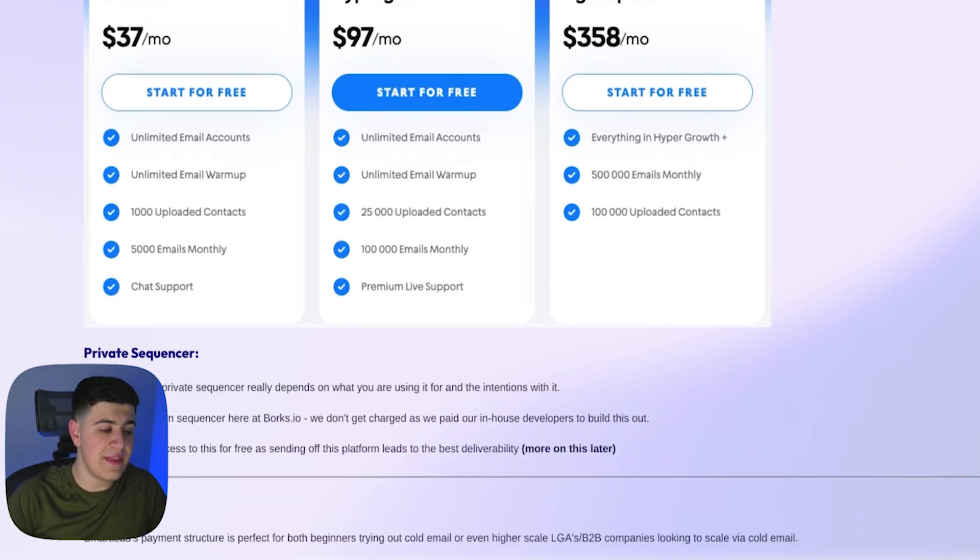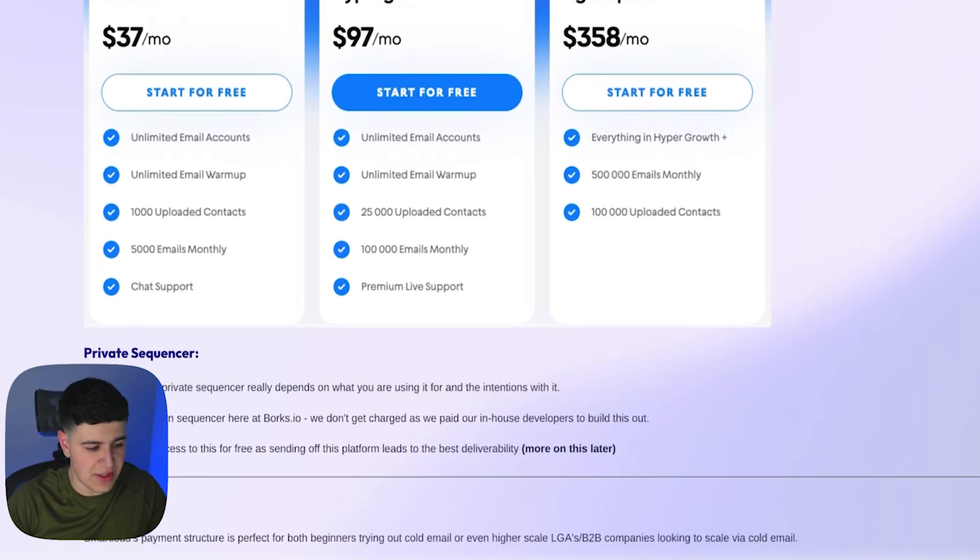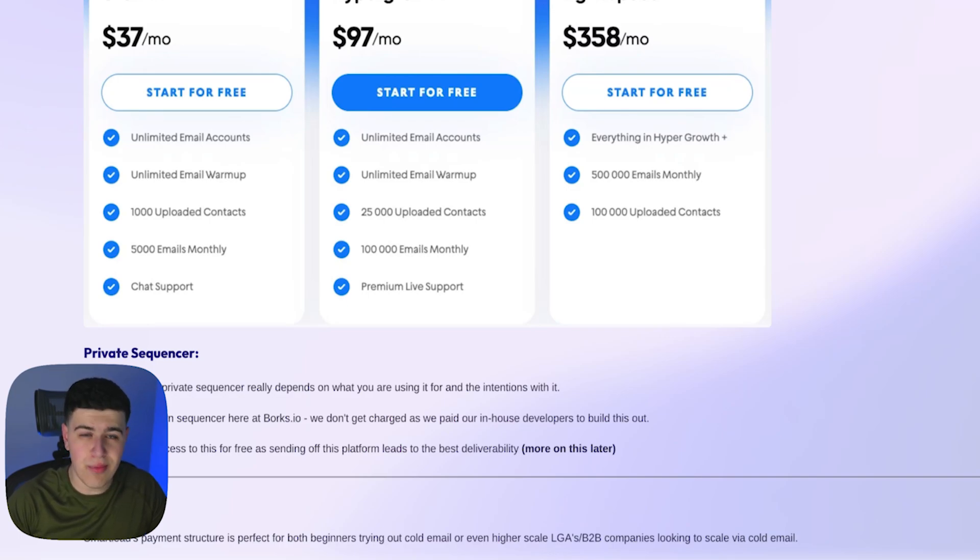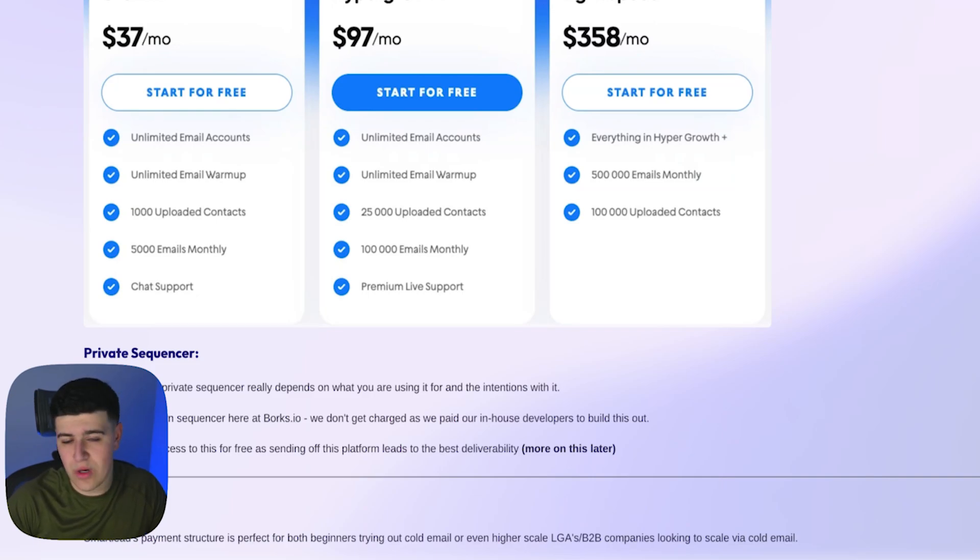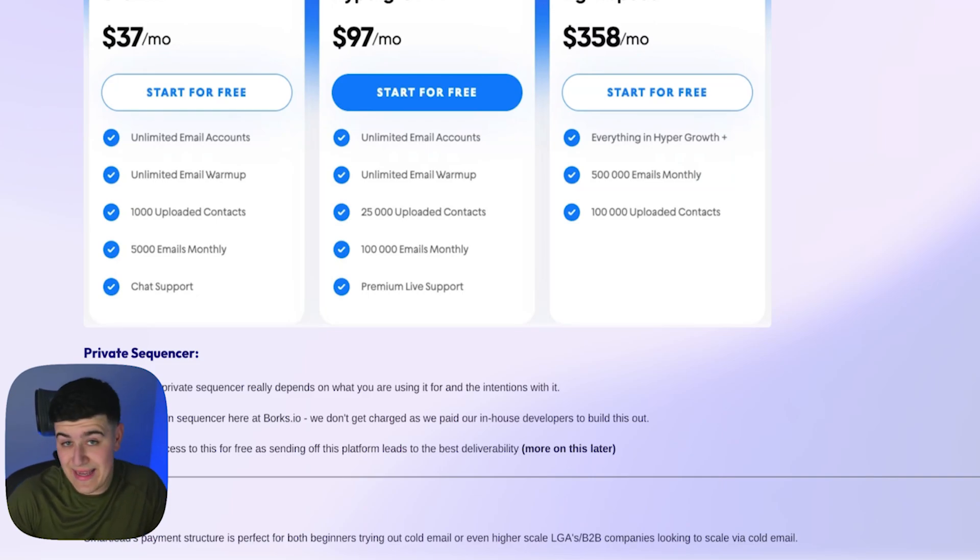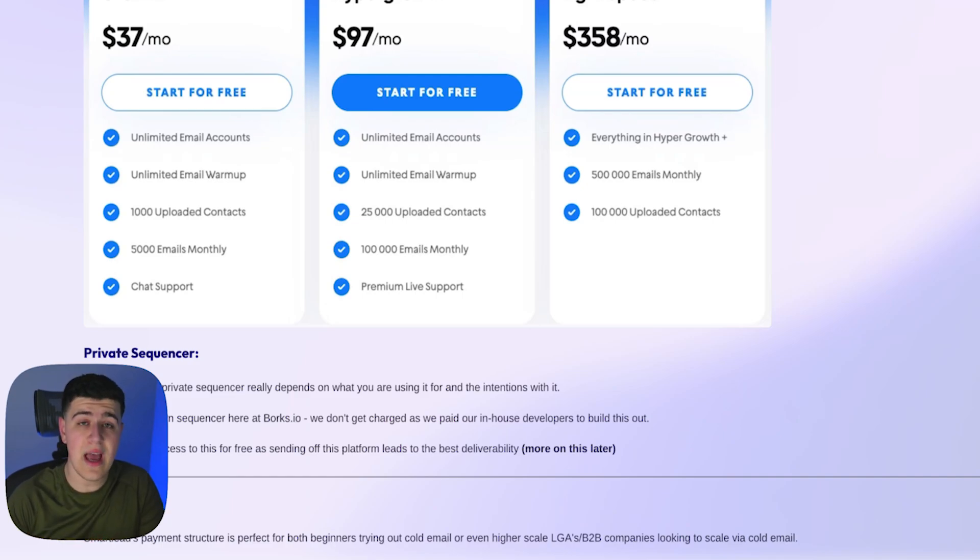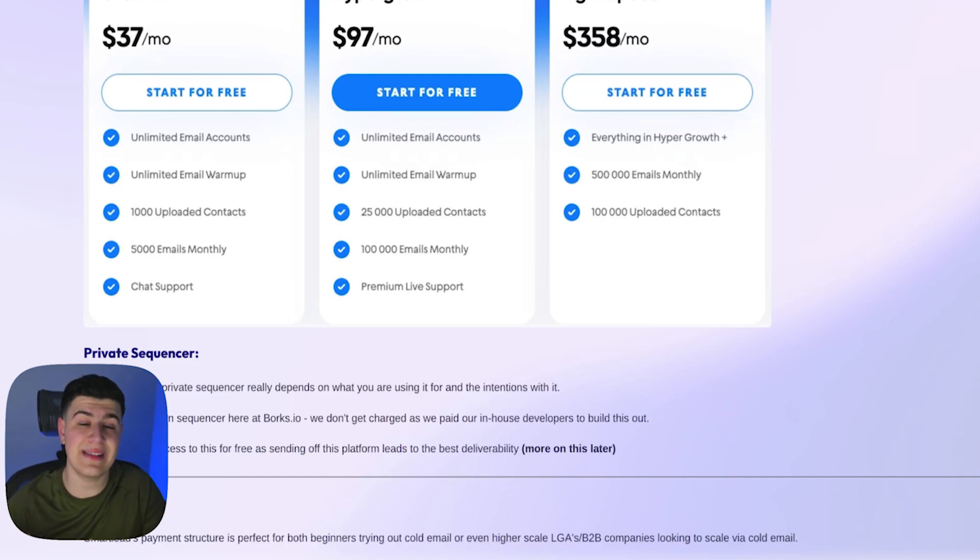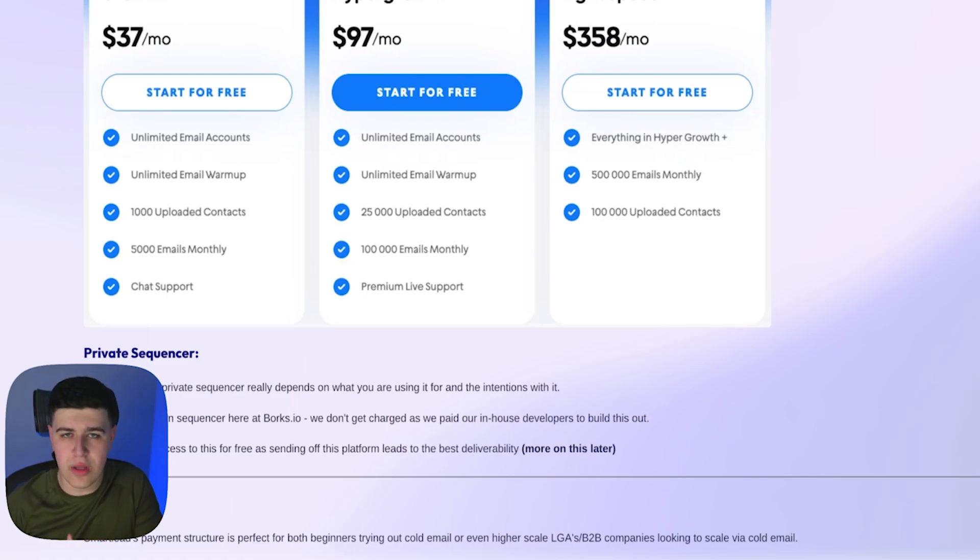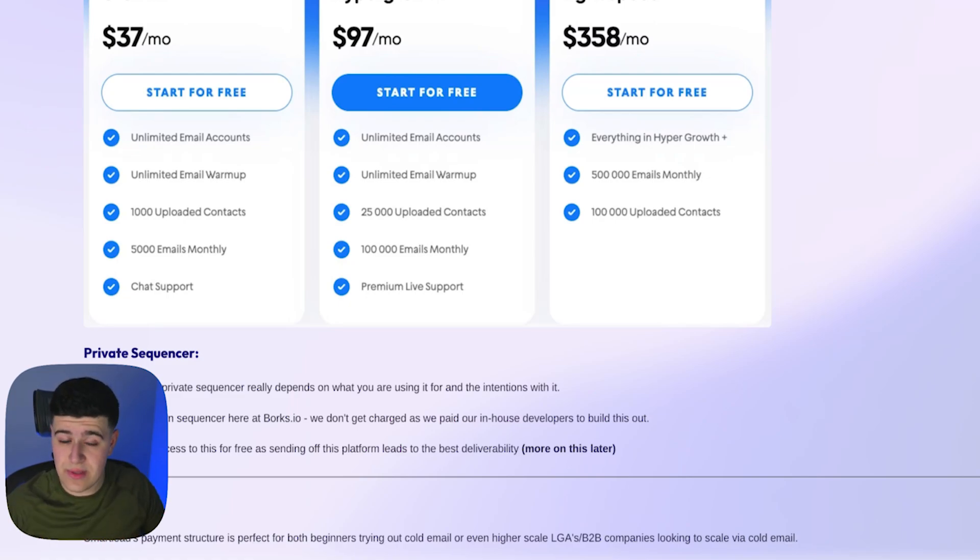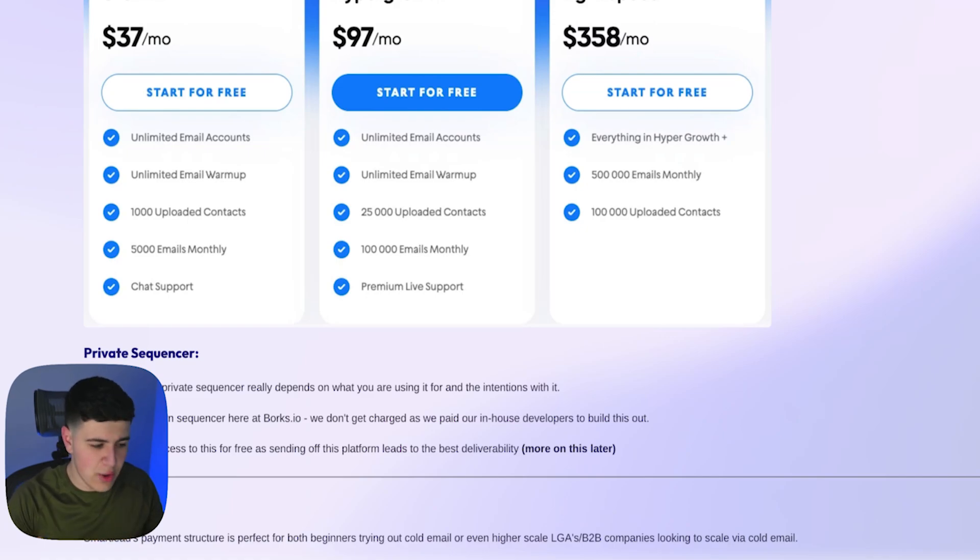Now with the private sequencer, this is what I'm going to mention a little bit more in this video and what it is. The pricing for a private sequencer does depend on what you are using it for. For some more context on what a private sequencer is, it's essentially a sending tool just like Instantly or SmartLead, but it's privately hosted, meaning you're sending emails from a private IP that's not shared with anyone. I'll cover more in the video on the benefits of using it and things like that. Let's go back to pricing.